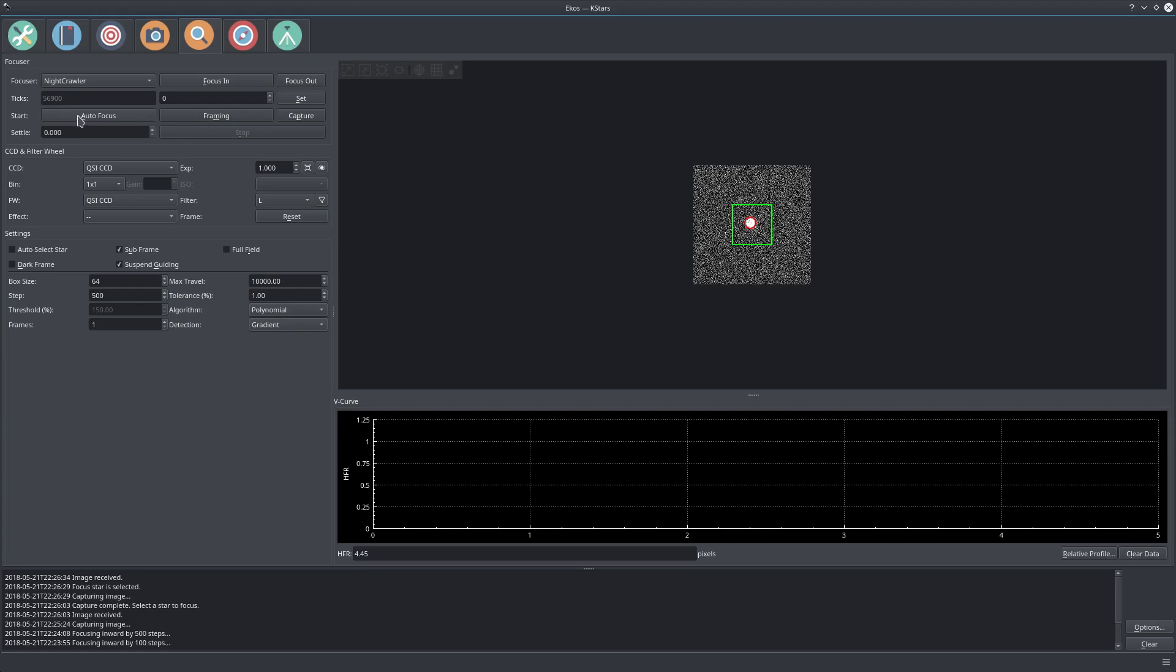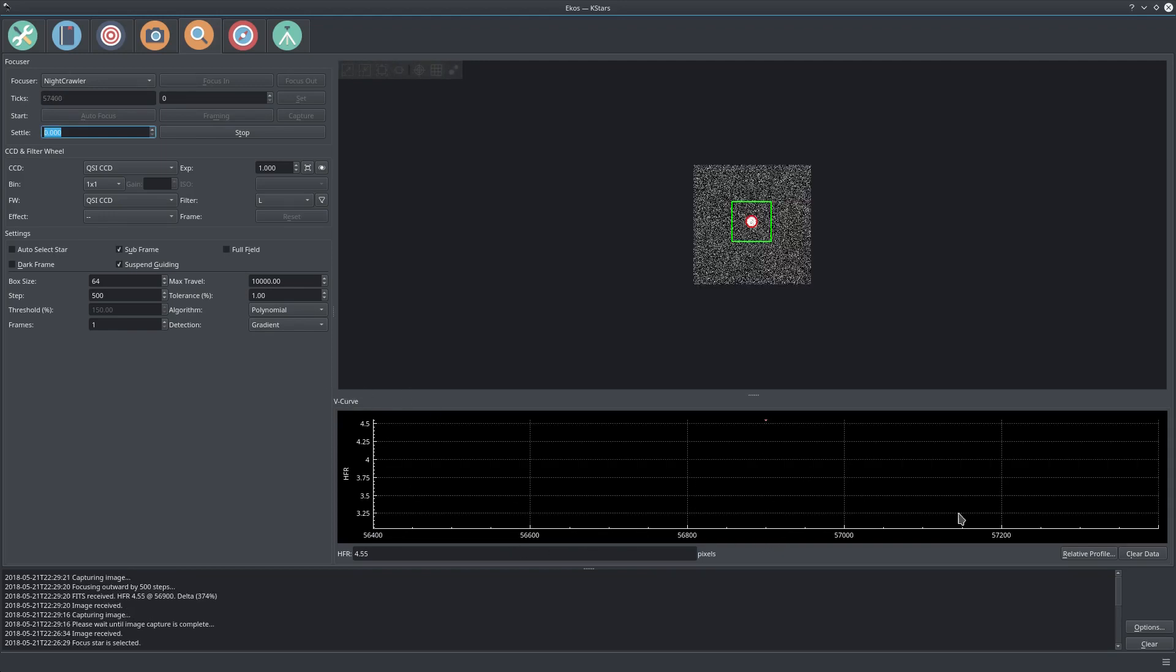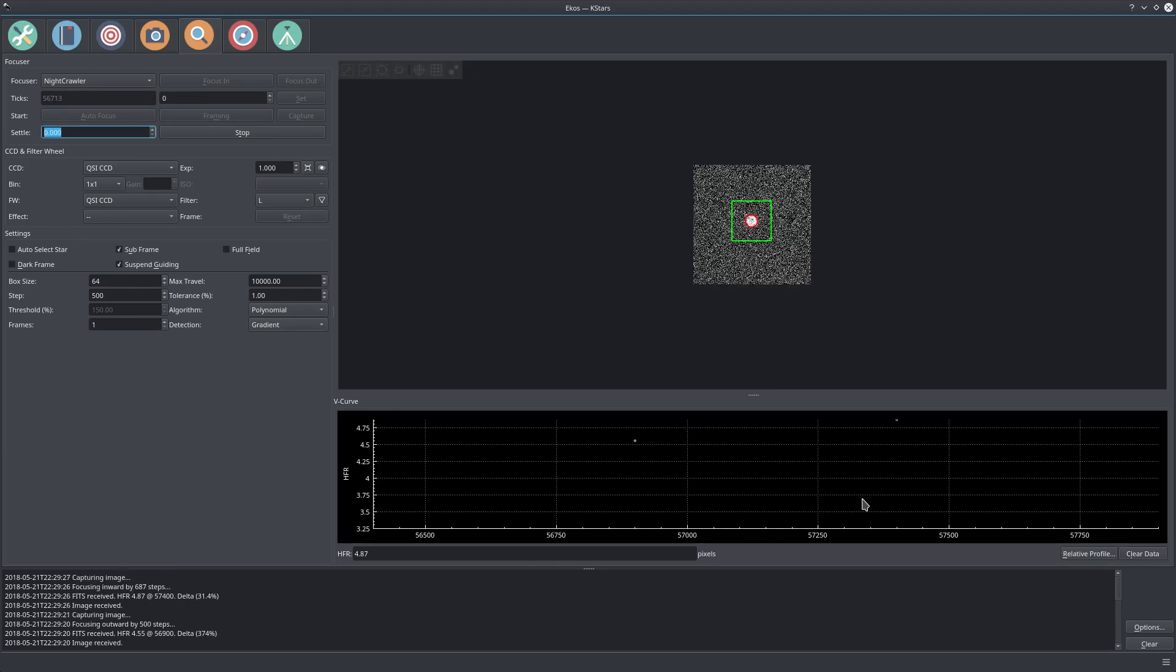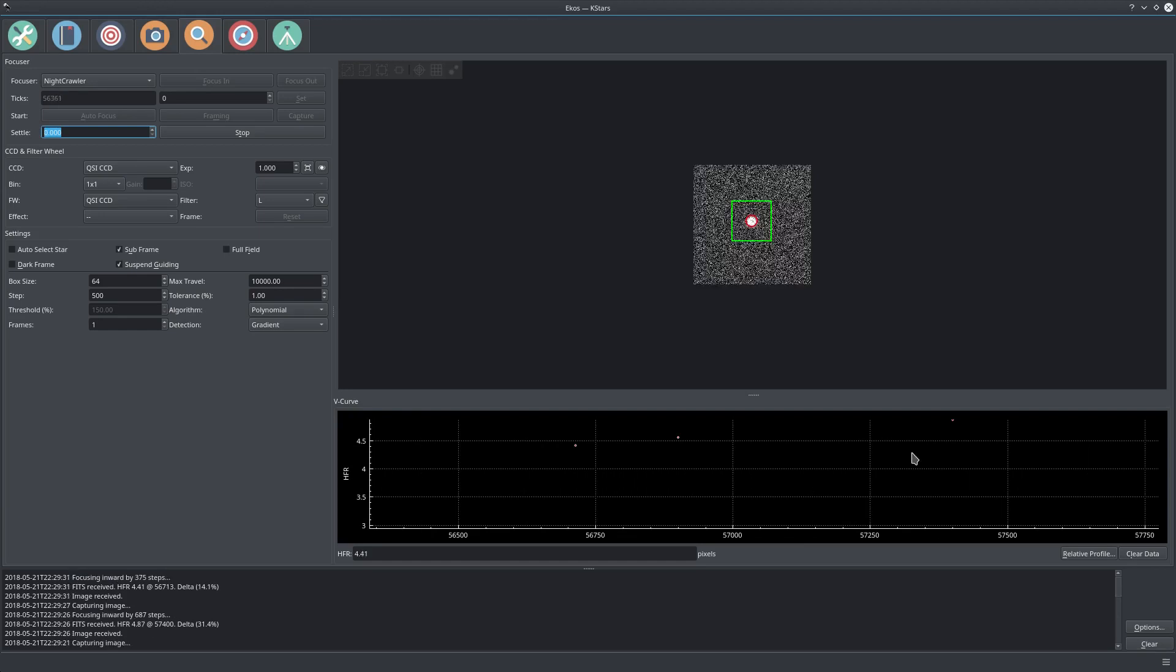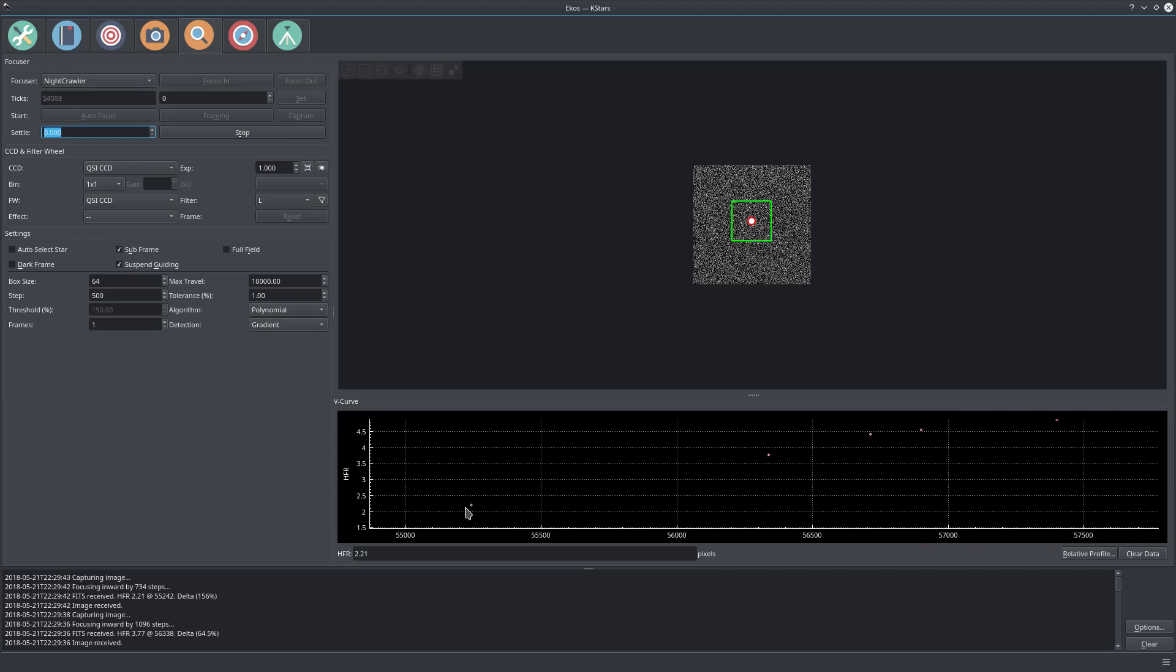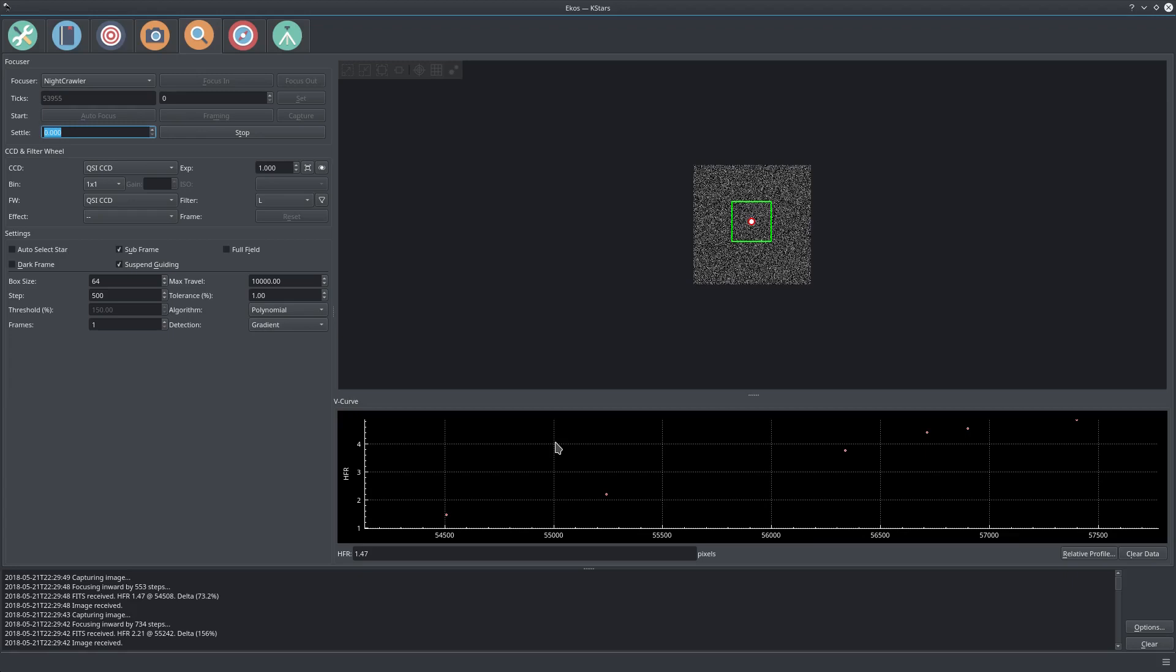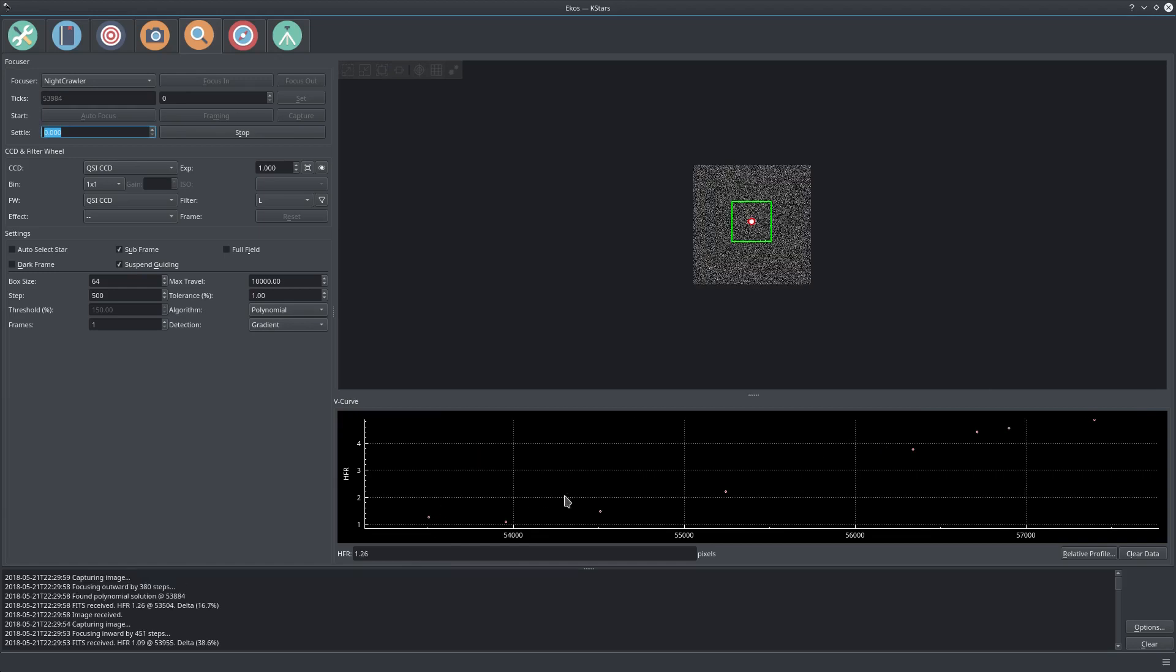Let's go ahead and start now. Let's click go to focus and here we can see the V-curve, the absolute position versus HFR. We got the initial HFR value and now it will iterate and move to find optimal. We can see the beginning of the curve going to the left-hand side and the value is dropping. HFR is 3.7, now it dropped even further to 2.21, then 1.47.